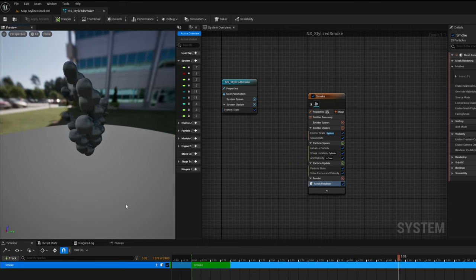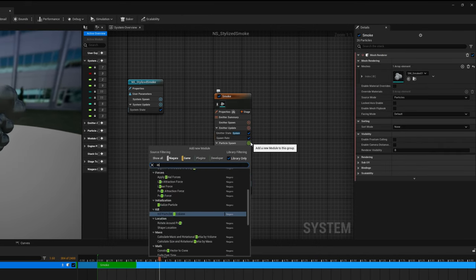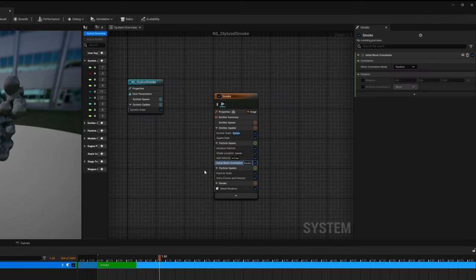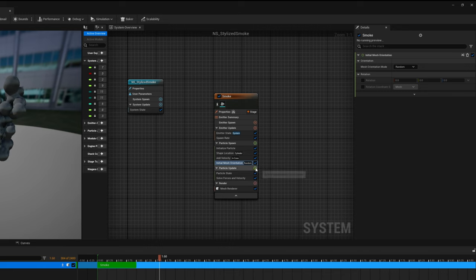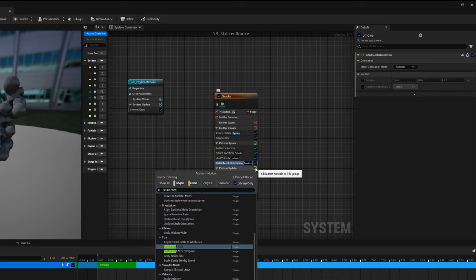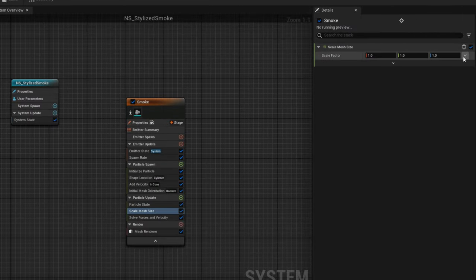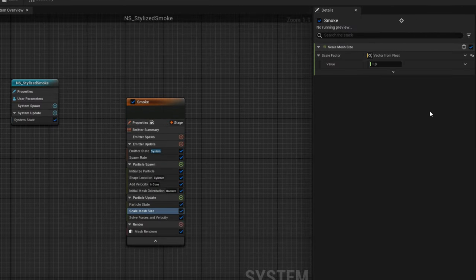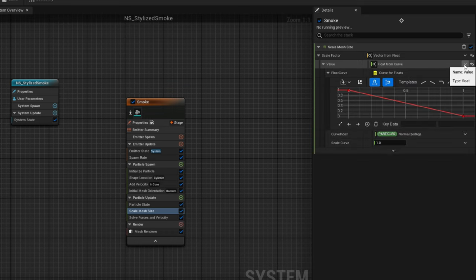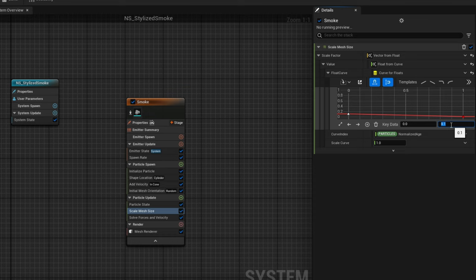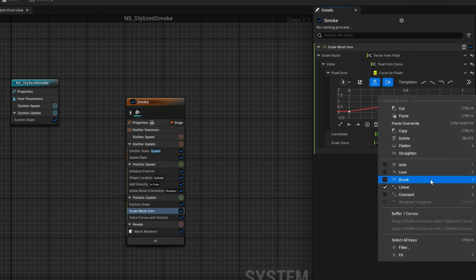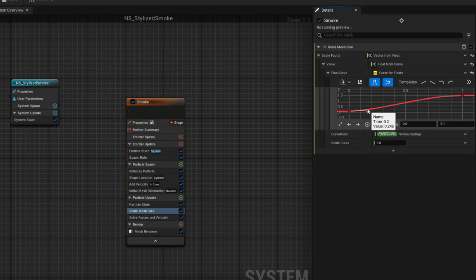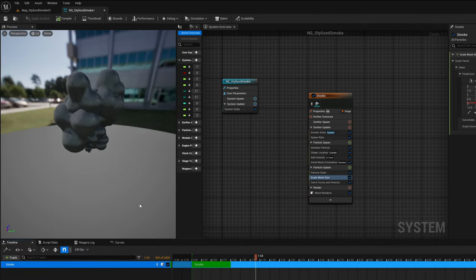Now let's make sure that it has some random rotation by adding the initial mesh orientation module to the particle spawn. Make sure mesh orientation mode is set to random. Finally we can control the scale of this with the scale mesh size on the particle update. Let's transform this into a float and then transform it to a curve. We want this to essentially grow. So the first key is going to be 0.1 more or less and the last key 1.5 for example. I'm going to use auto so it's a little bit smoother and fix the handles. And this is what we get at this point.